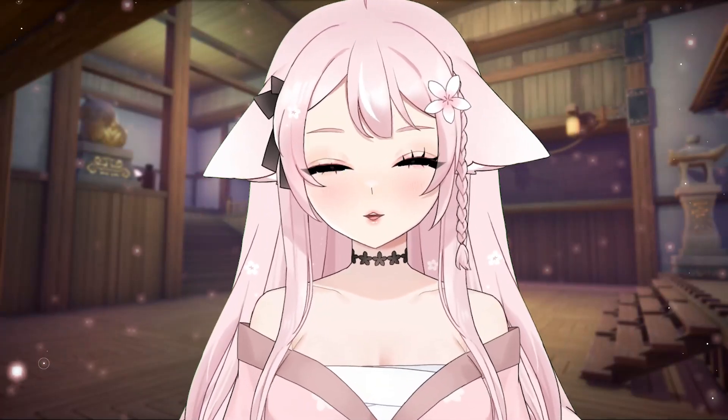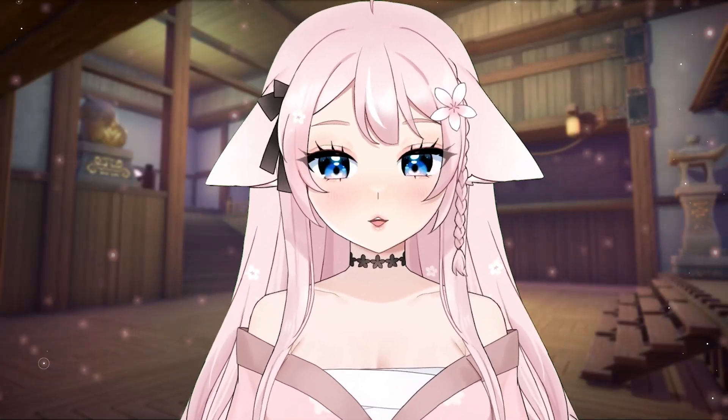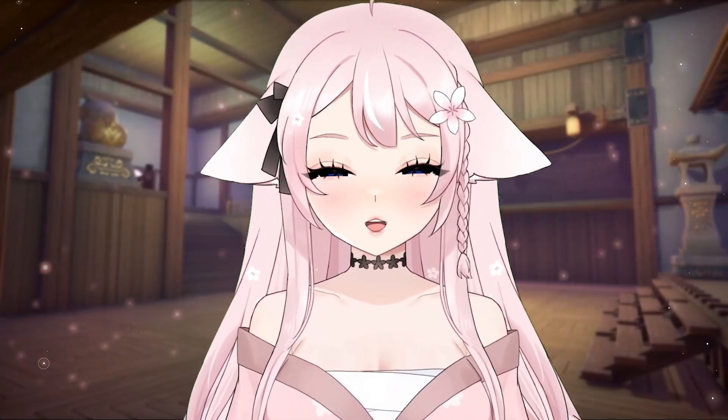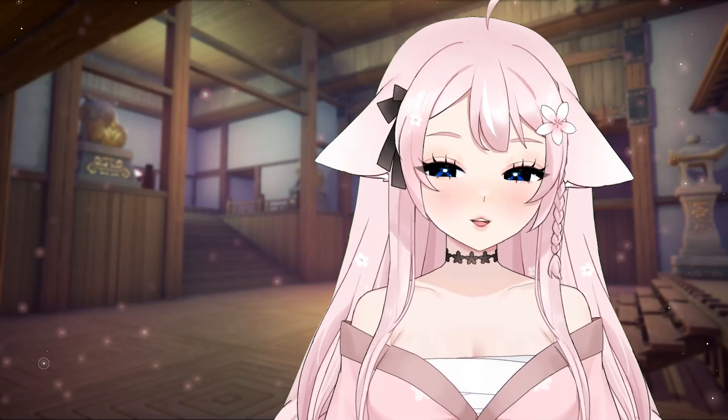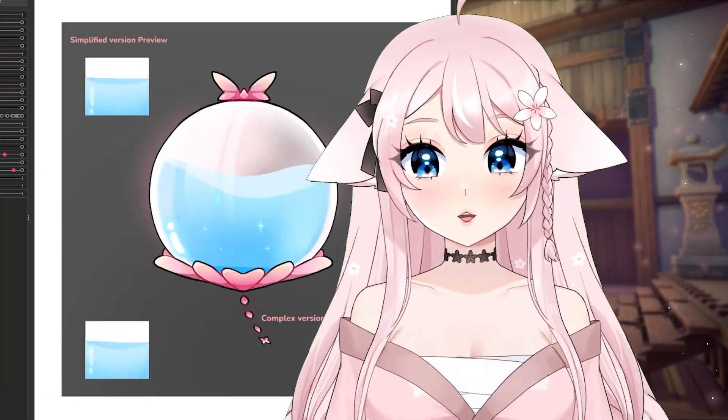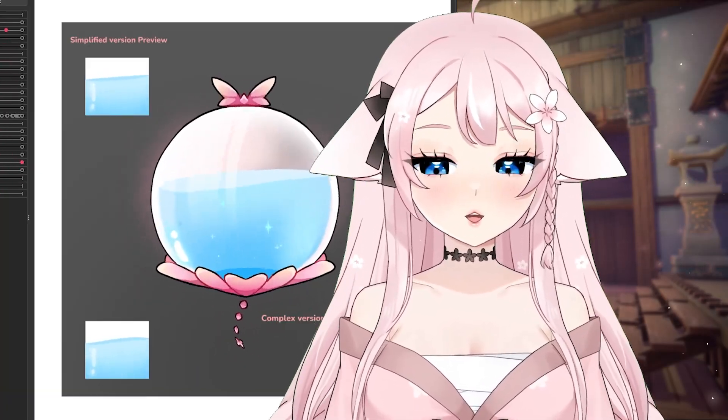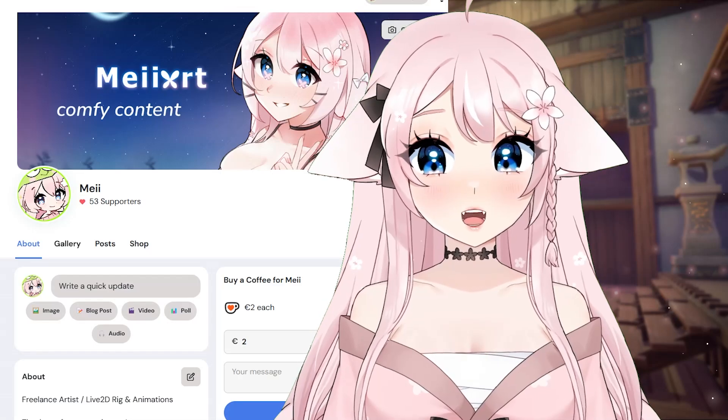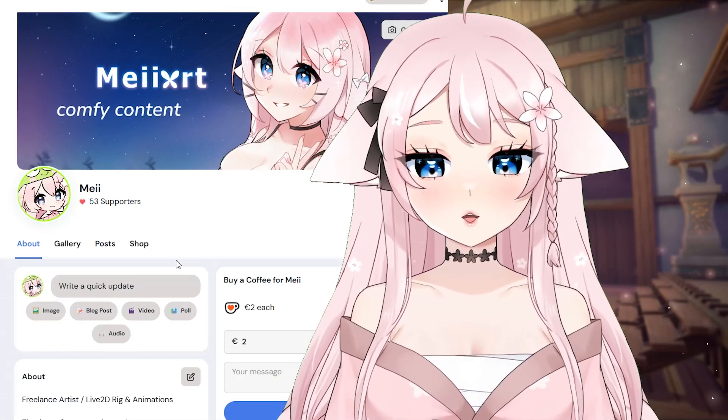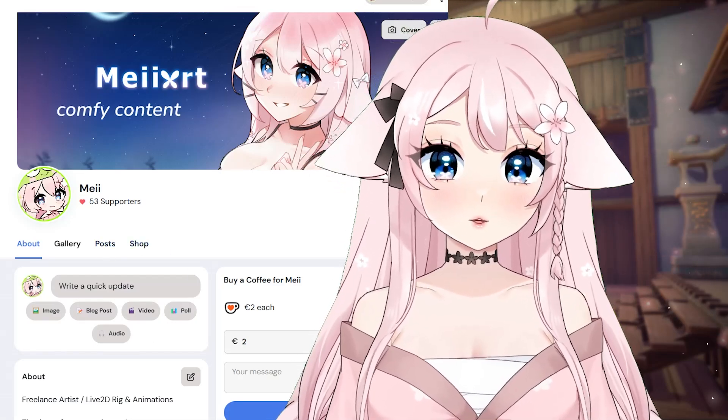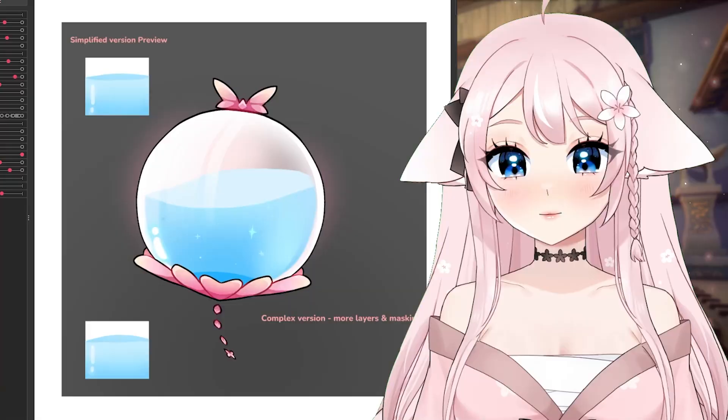Hello everyone, for those who are new here I am May, an artist and Live2D rigger. Today I'll be teaching you how to rig liquid physics. The asset we will be using for today's lesson will be available for free to download on my Ko-fi, both the fully rigged version and the art PSD so you can follow along.